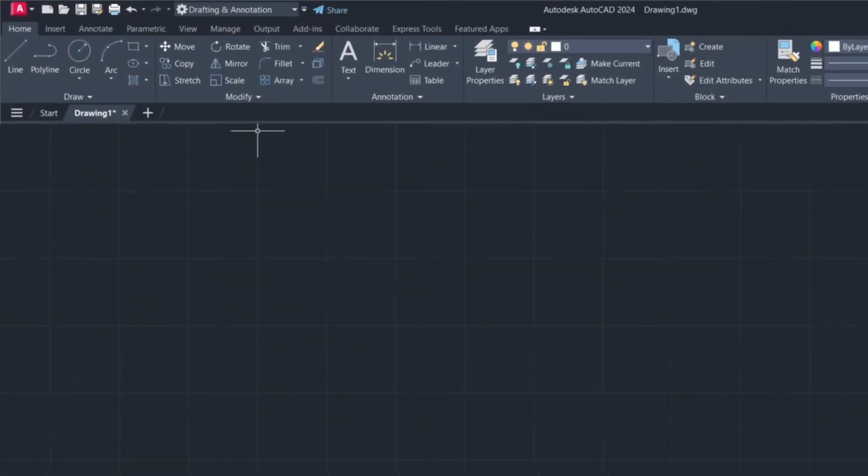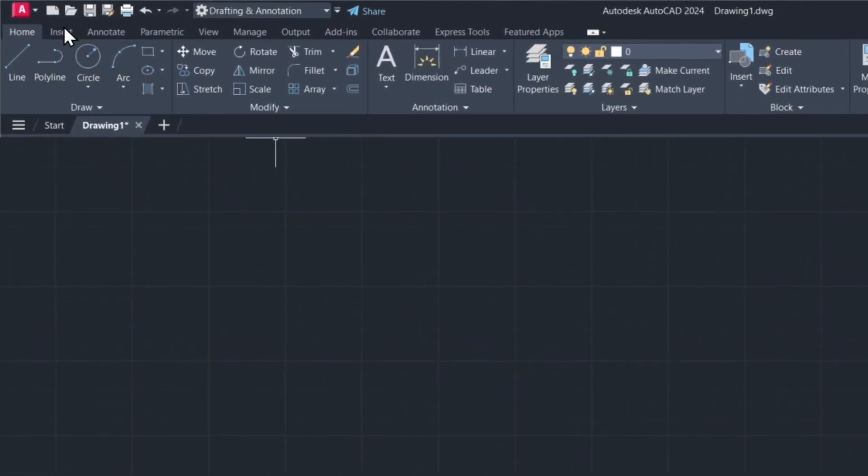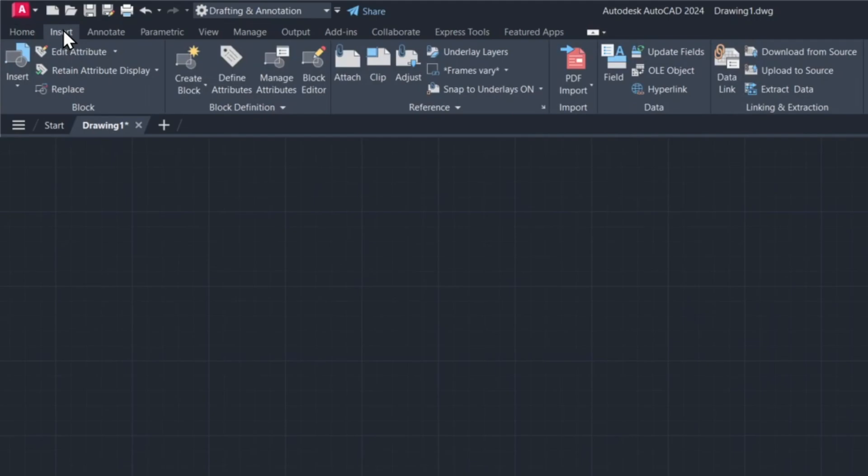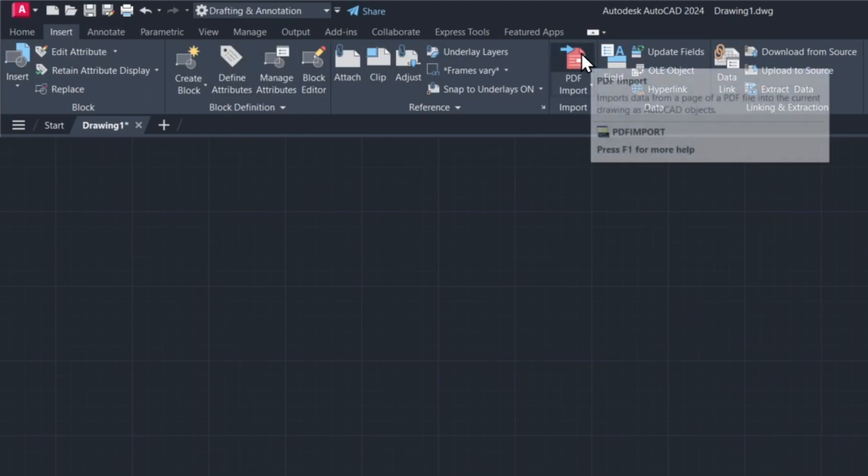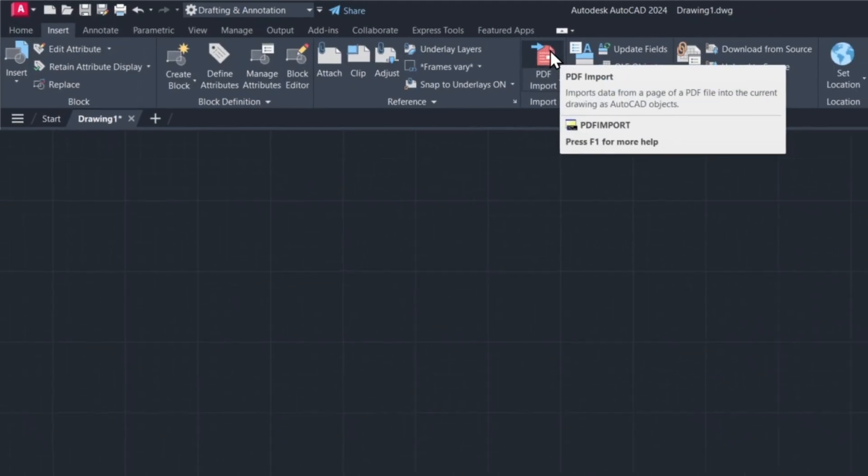To start, click on the tab Insert. Click on PDF Import in the toolbar.